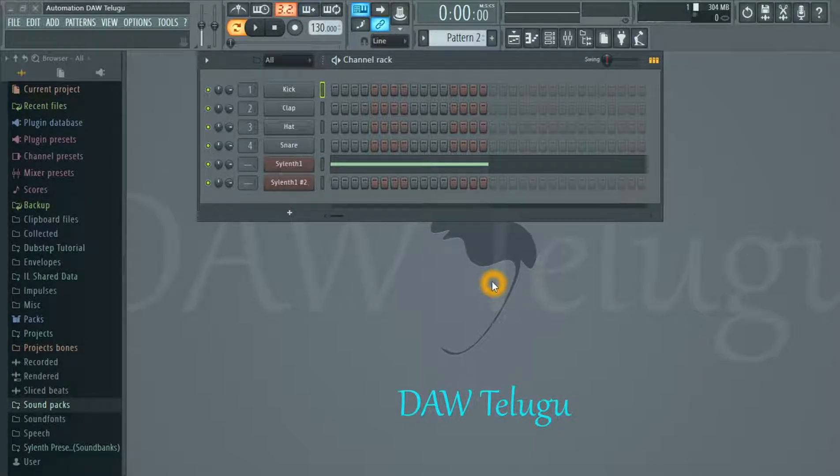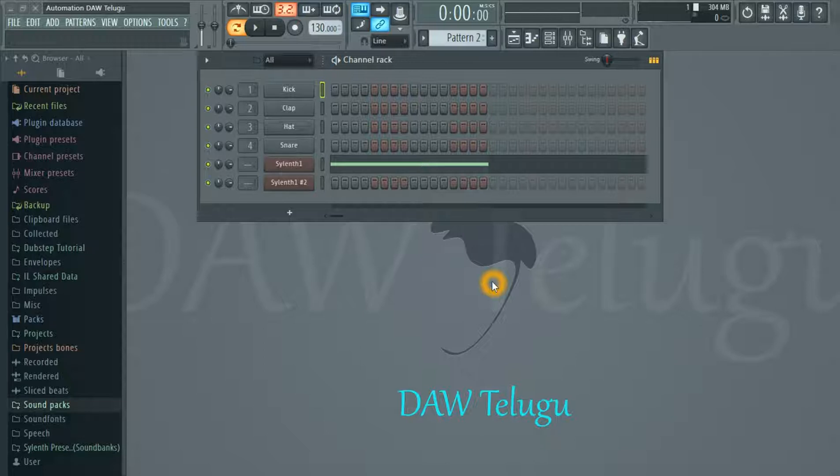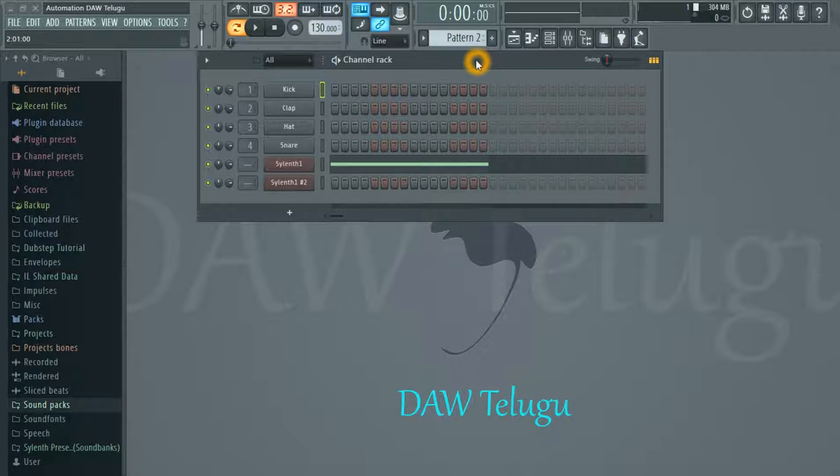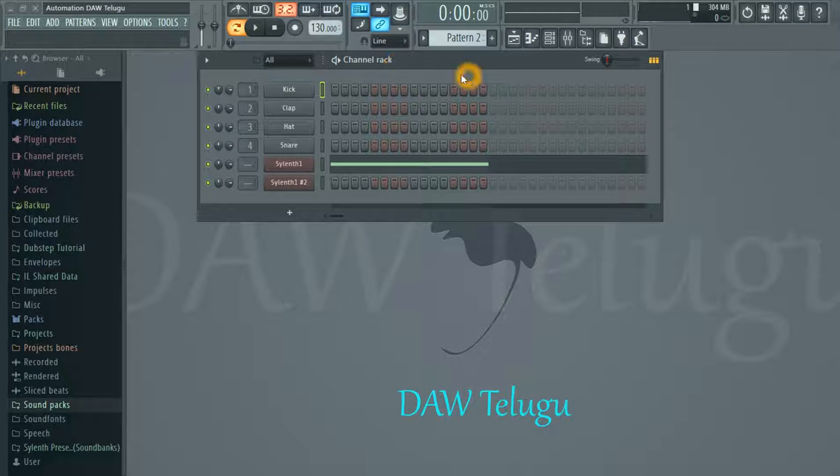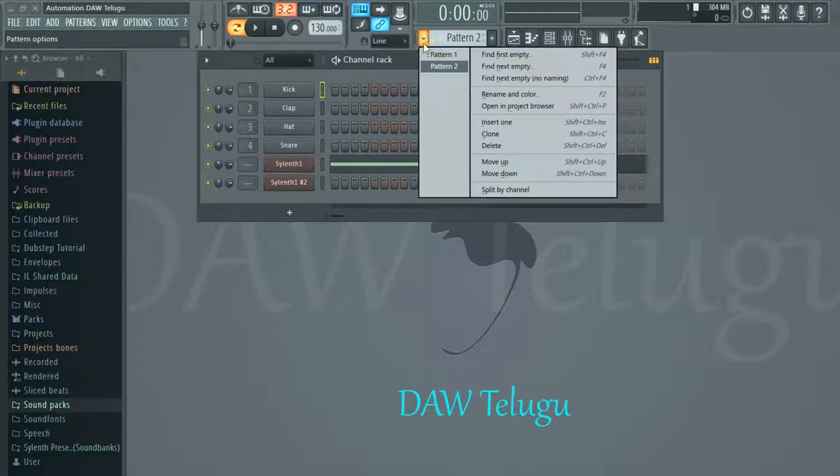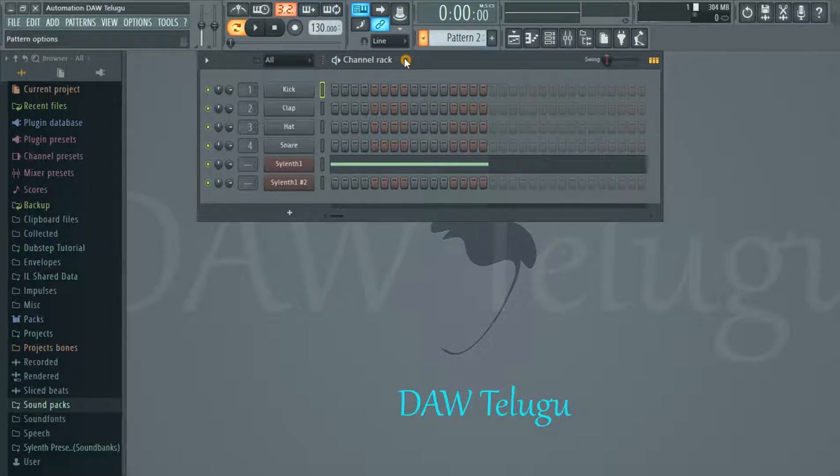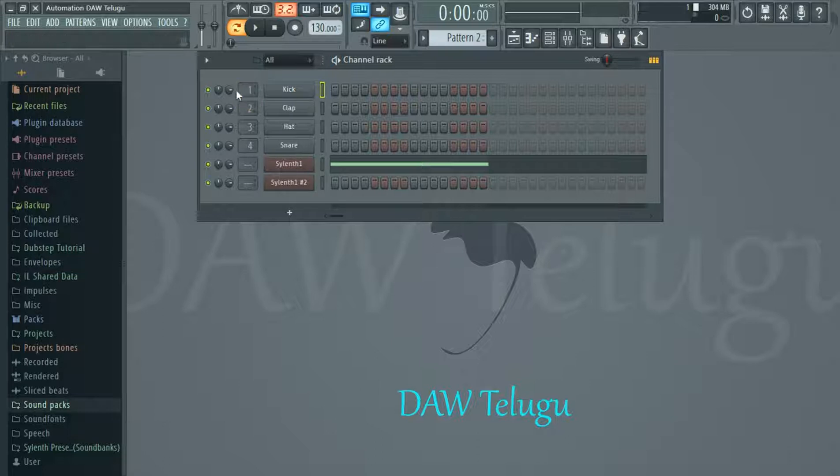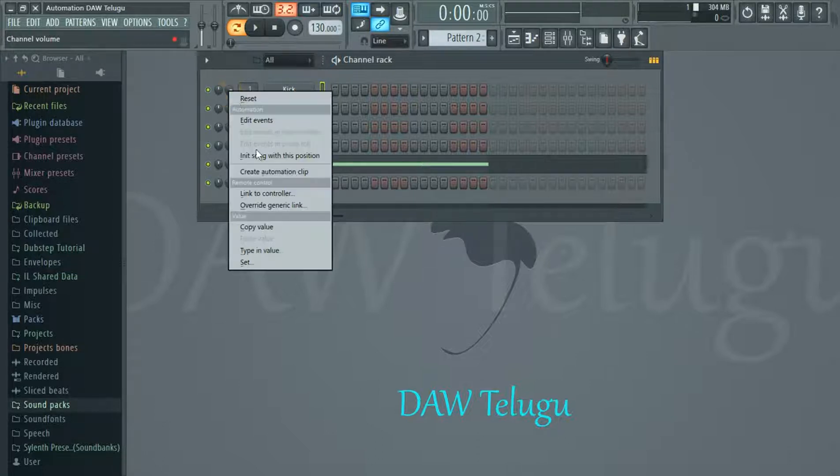We will create this automation clip. Automation is going to be put on the volume, so when we click on the volume - suppose we have the volume in the middle for the drum or the kick - the volume is going to be applied when we click on it. This is the automation clip.